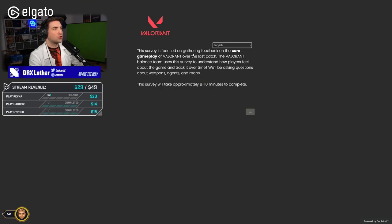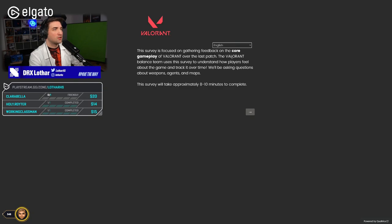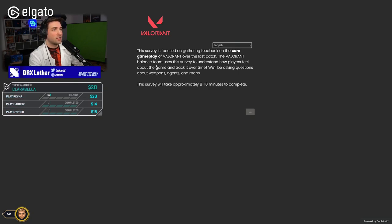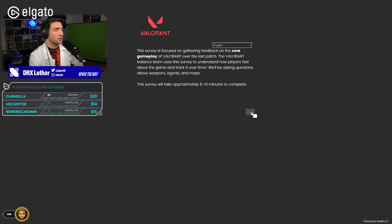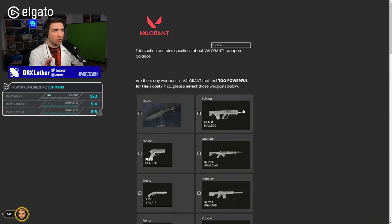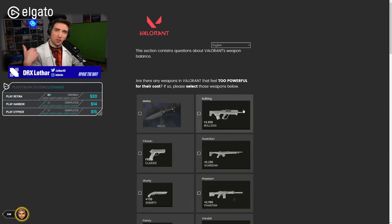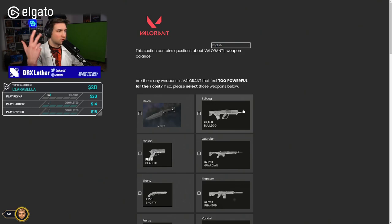This survey is focused on gathering feedback on the core gameplay of Valorant over the last patch. The Valorant balance team uses this to understand how players feel and track it over time. We'll be asking questions about weapons, agents and maps, taking approximately 8-10 minutes to complete. If you don't know what changed in the patch, I did a Lotto's Lab video just two days ago about the new patch.